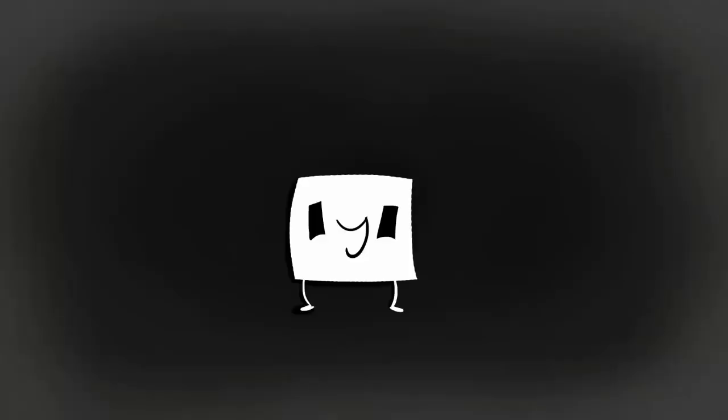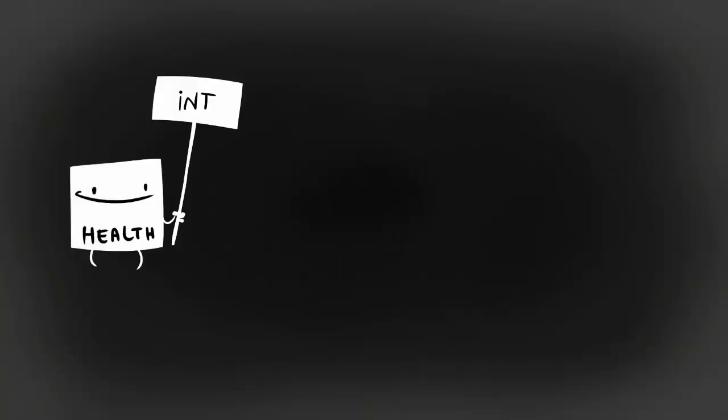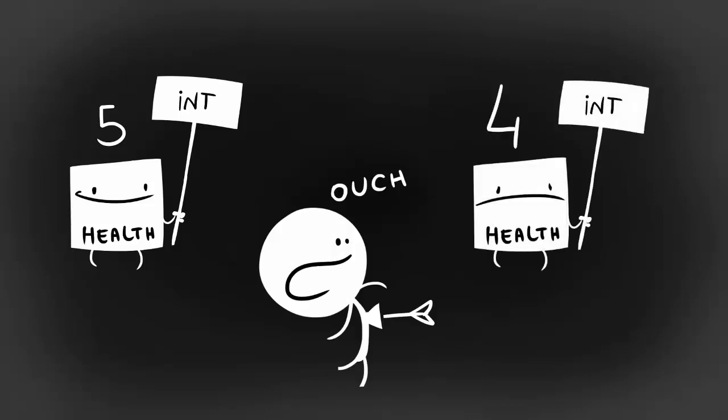You should note that variables value, the information stored in our boxes, can change at any given moment. So say we have an int variable called health that at the start of our game contains the number 5. During play, the character may take damage, reducing the value of health. The box will then contain the number 4.